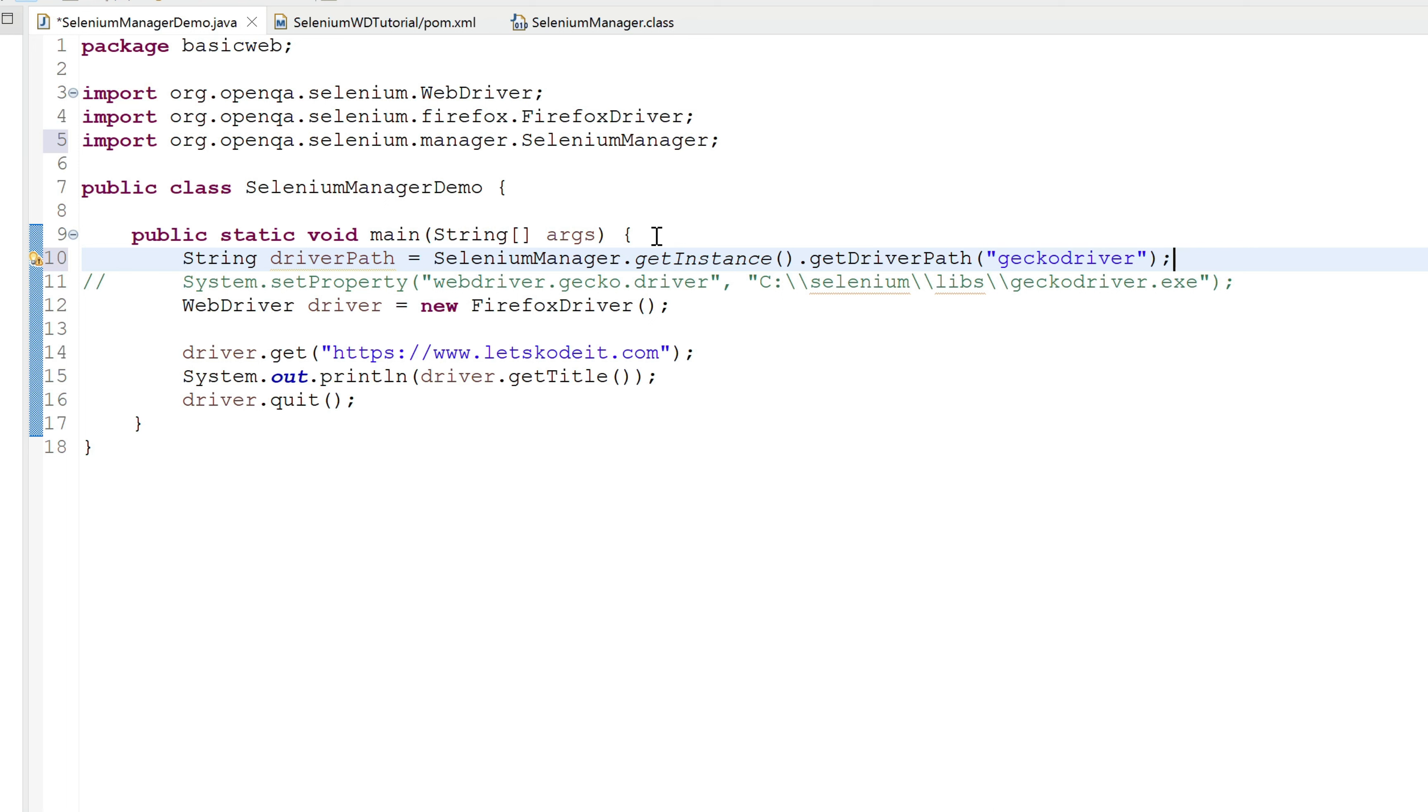And this is just optional, right? We're just trying to find the path of the Gecko driver. You don't really have to use this in your code. And if you are curious and you use it, then please make sure you provide the correct input here. And after the title, I can simply print it out.